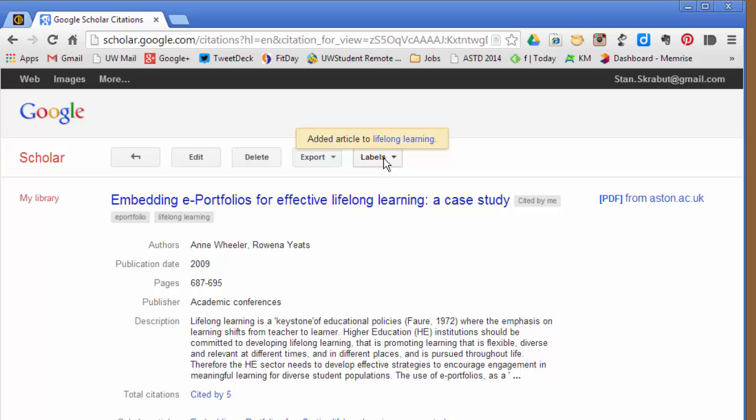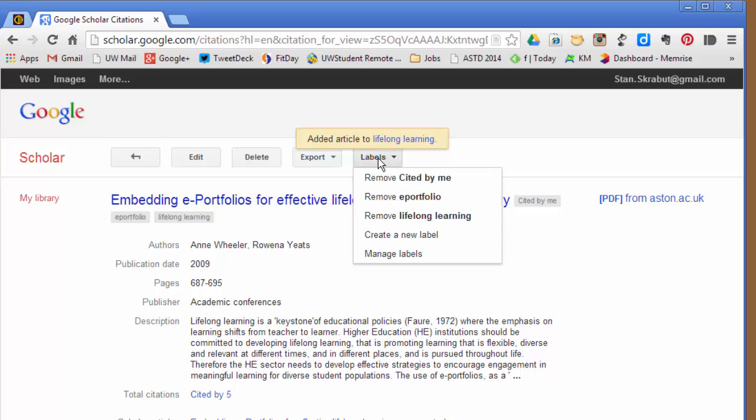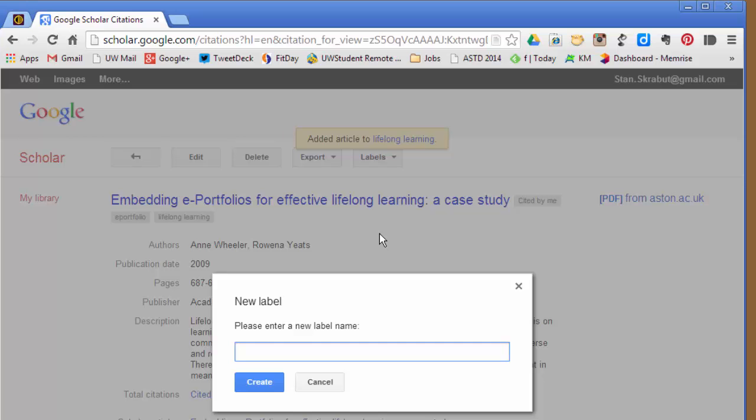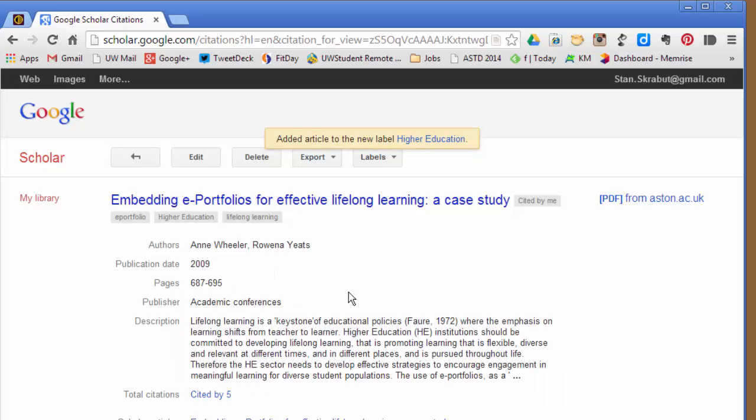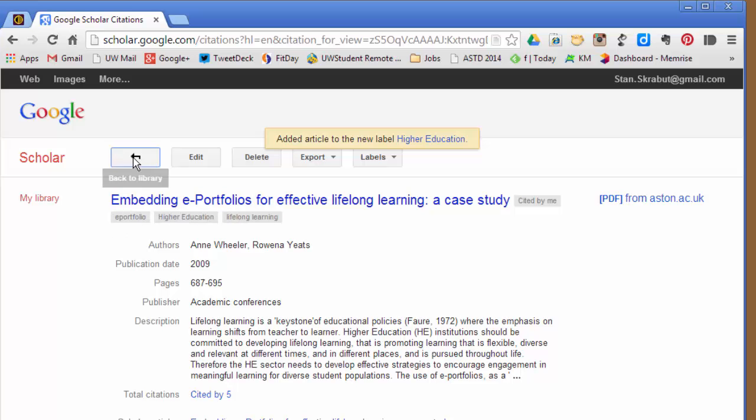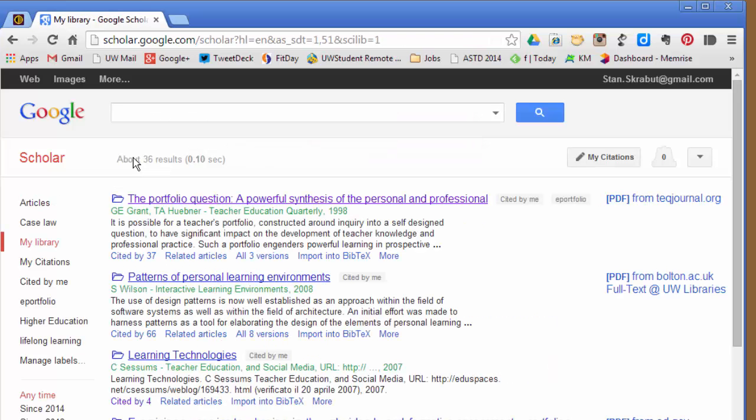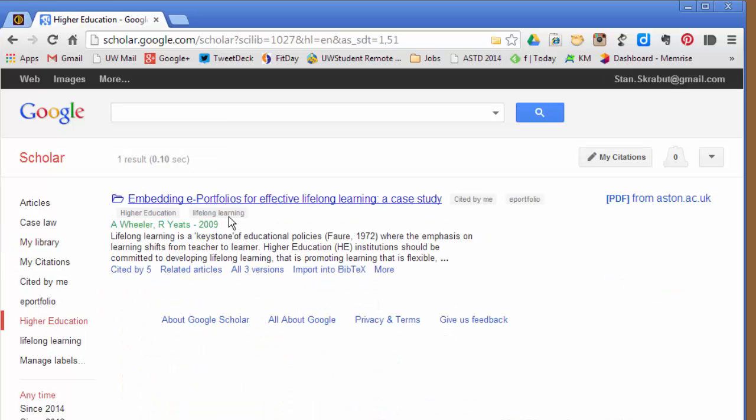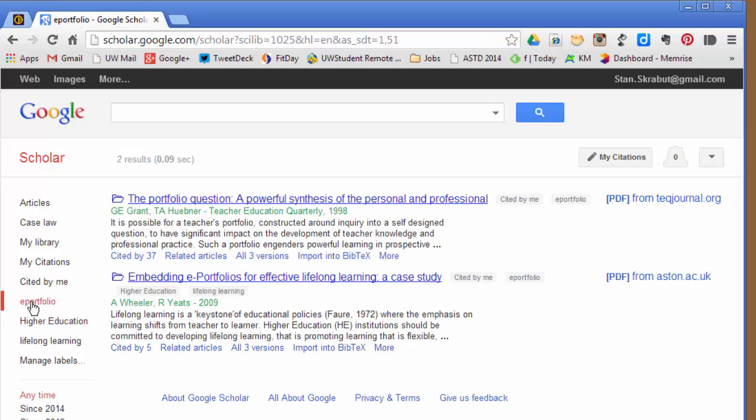And if I was interested in higher education, for example, I can create a new label called Higher Education. And so I will go ahead and create that. So now I have those three there. And when I go back, I have an option to select, for example, Higher Education. It will show me that one article. But if I chose ePortfolio, I had marked two articles with that particular label.